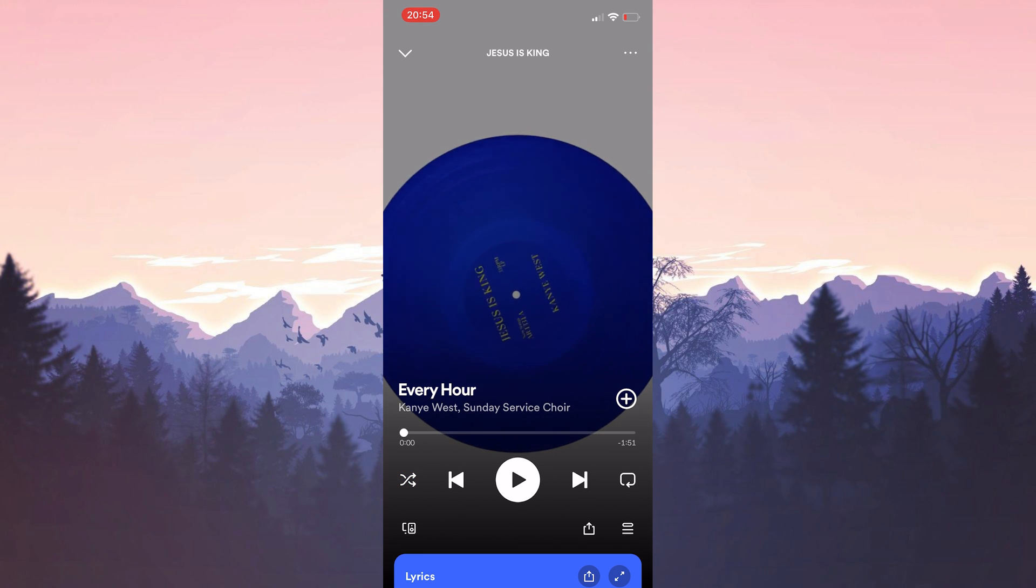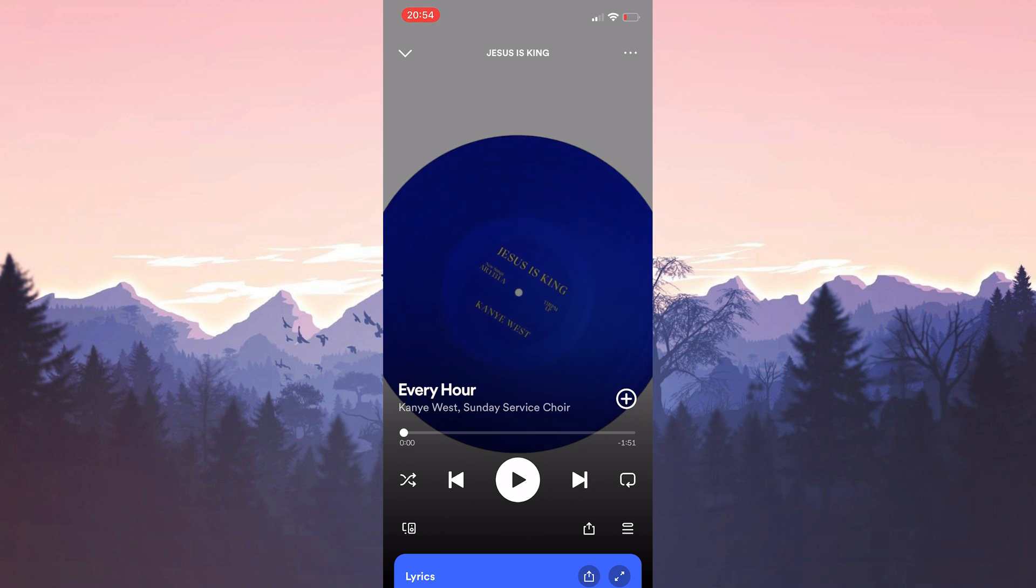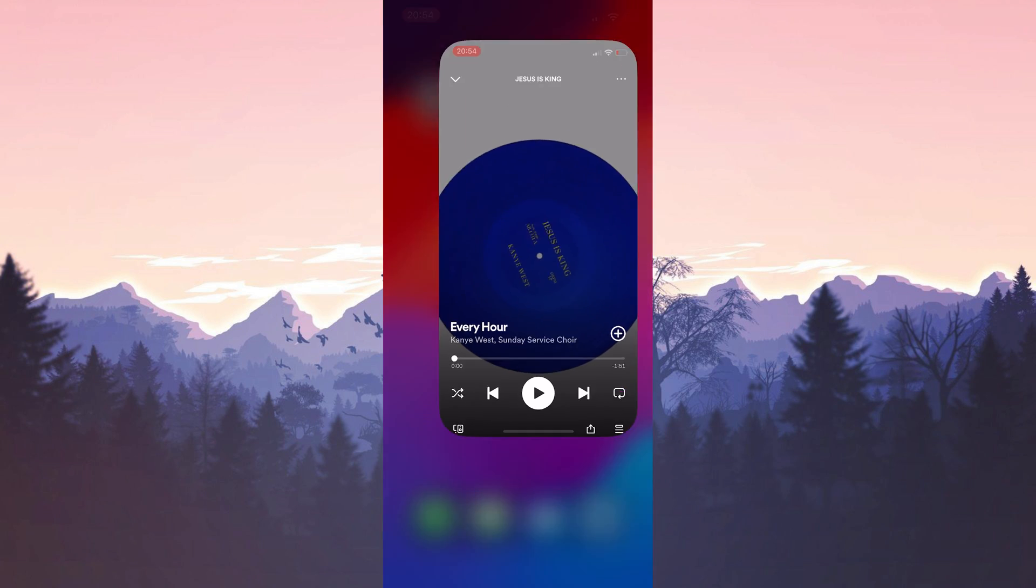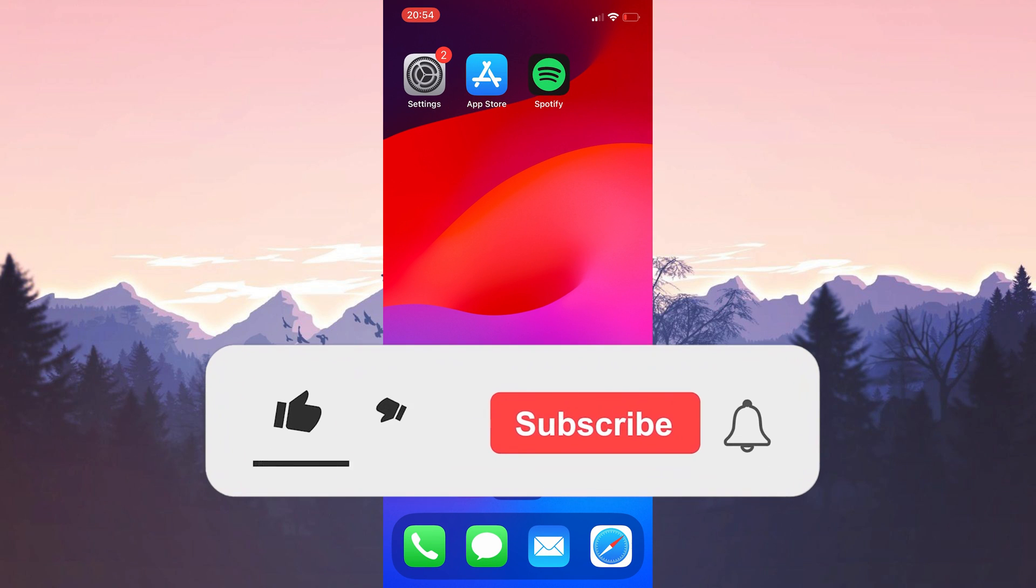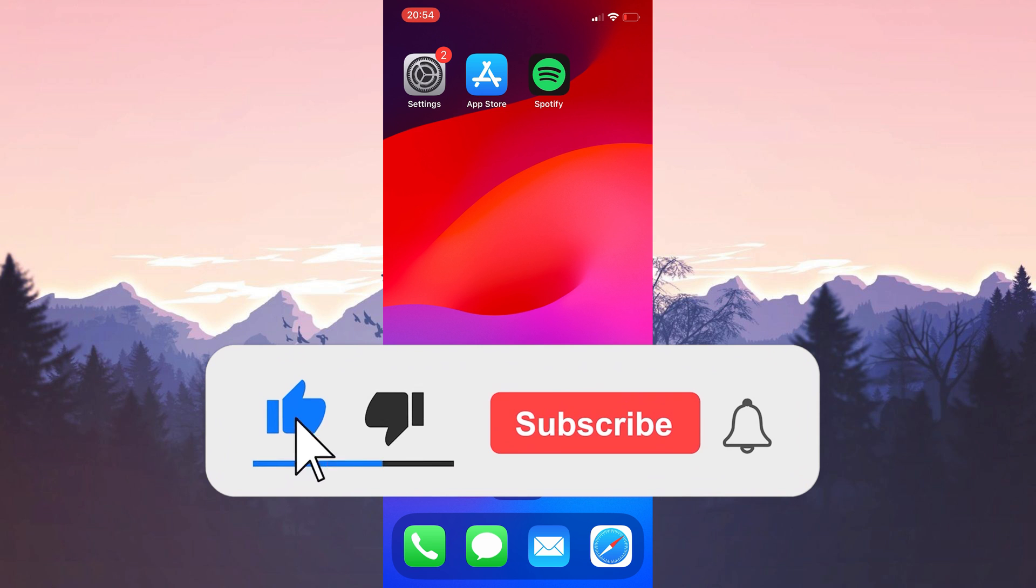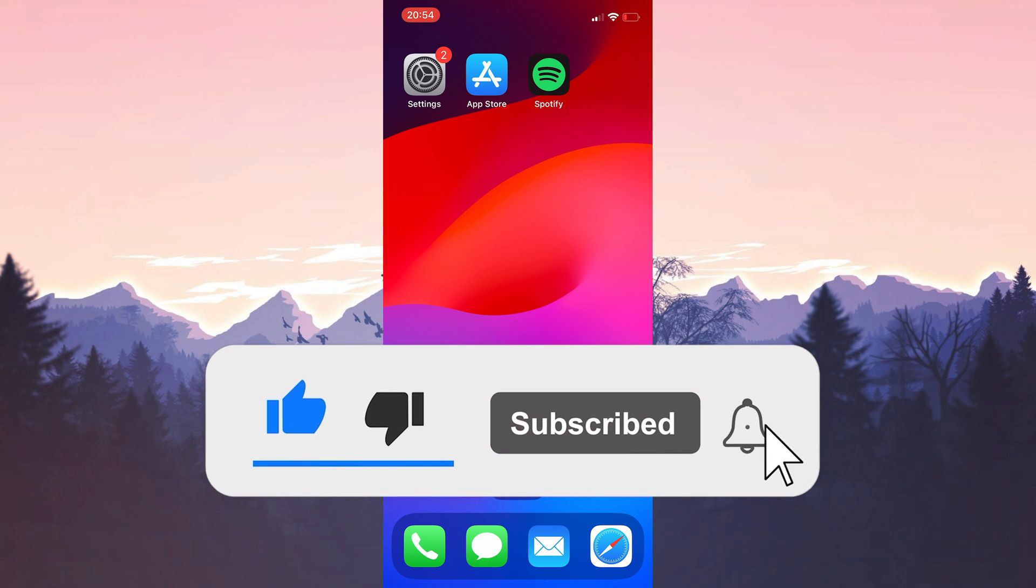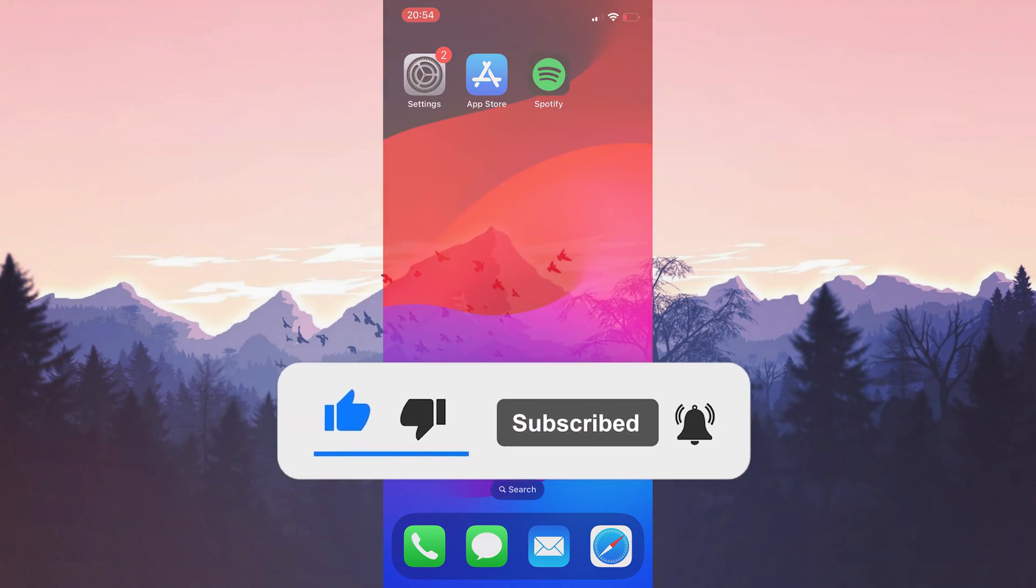We have come to the end of the video. I hope one of these solutions fixed your problem. If the video helped you, don't forget to like the video. You can also subscribe to my channel to support me. Take care and see you in the next video.